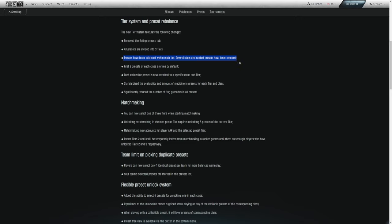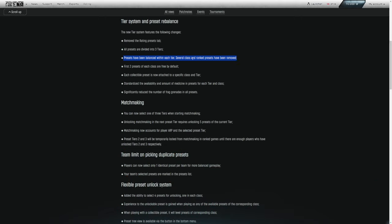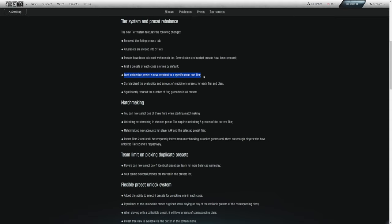Presets have been balanced within each tier. Several class and ranked presets have been removed. They don't dive into every single class preset balance here. That would be probably way too much to go over. Several class and ranked presets have been removed. I assume with part of balancing, they found that some classes maybe were not necessary and just had to be removed completely from the game. First two presets of each class are free by default. Each collectible preset is now attached to a specific class and tier.